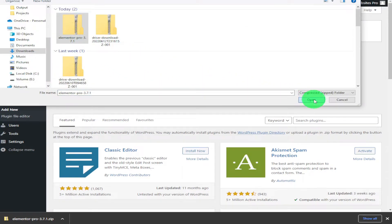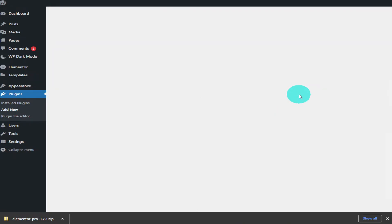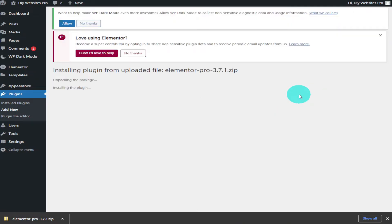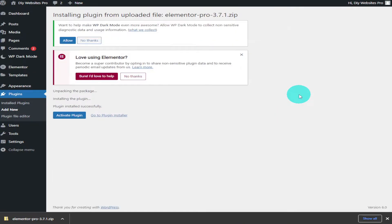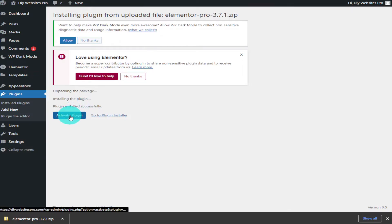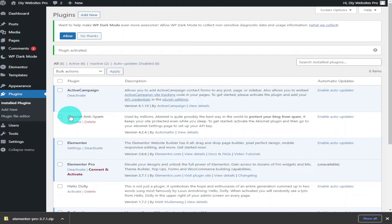Now you're going to have to click on the install now button. WordPress will then install the zip file and all you need to do is click on activate plugin. You'll then be taken back to your list of WordPress plugins, and as you can see, Elementor Pro has been added to that list.